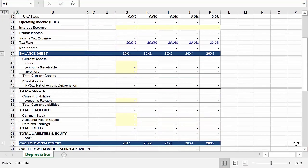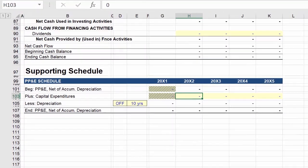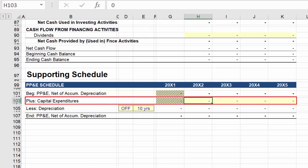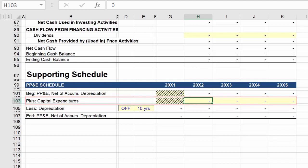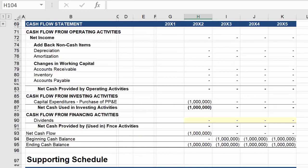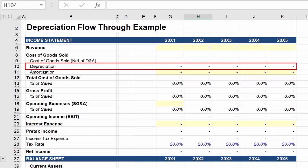So first, let's start with the purchase of equipment. As you may recall, equipment purchases fall under capital expenditures on the PP&E schedule, so we'll input $1 million. And then we can scroll up to see how this flows through the three financial statements. You'll notice that there's no change on the income statement because we are not yet looking at depreciation.